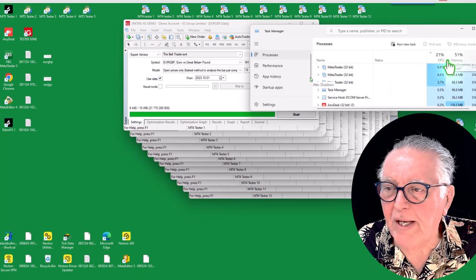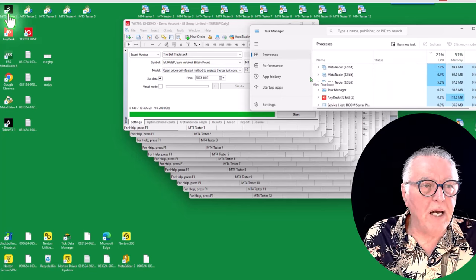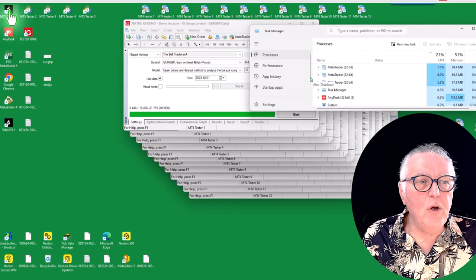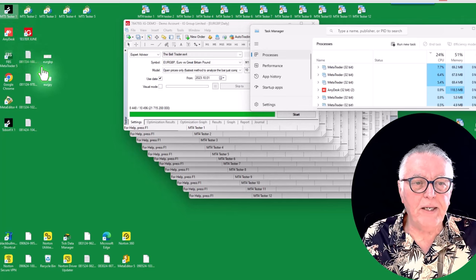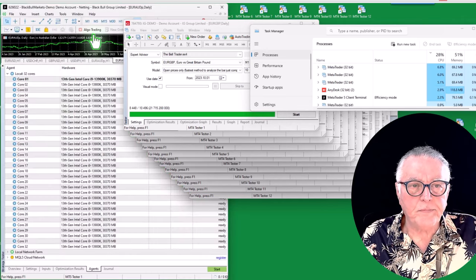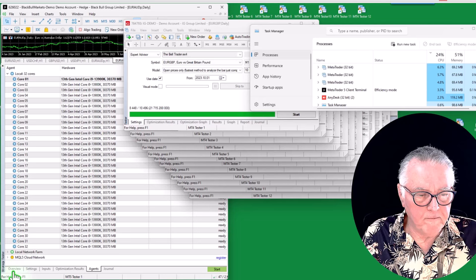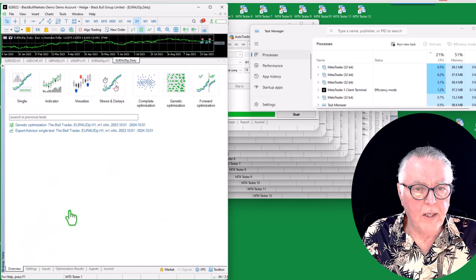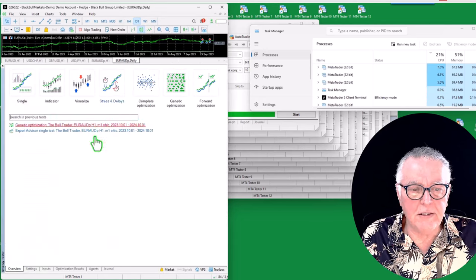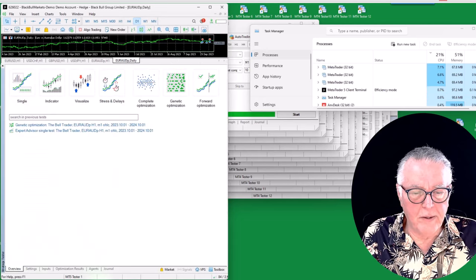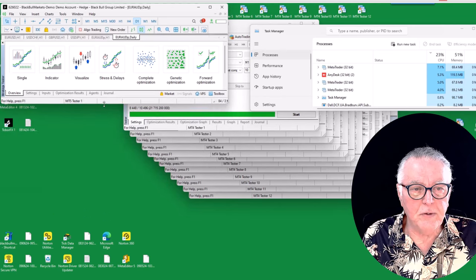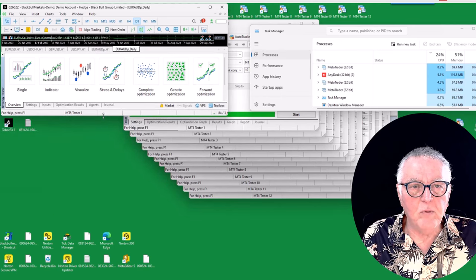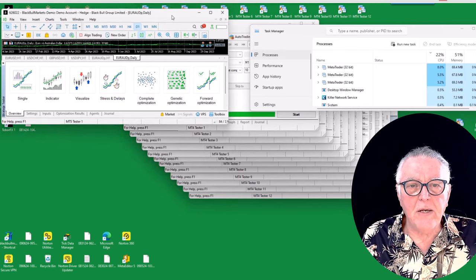And there it is. I'm actually going to reduce the size just to make it more manageable, and there we go.